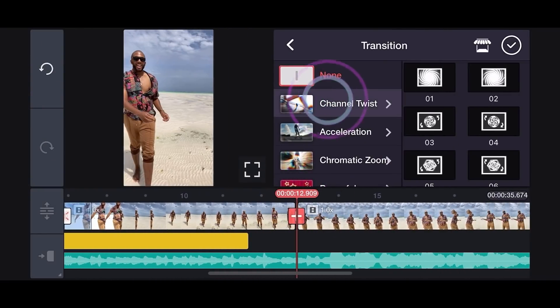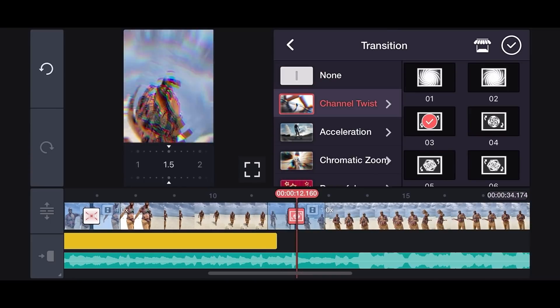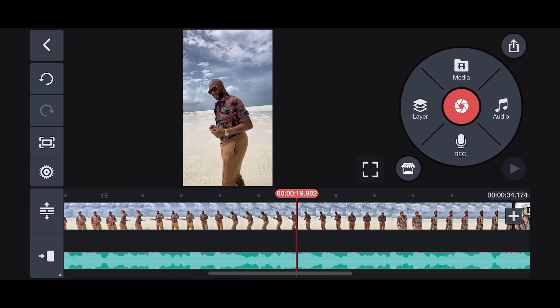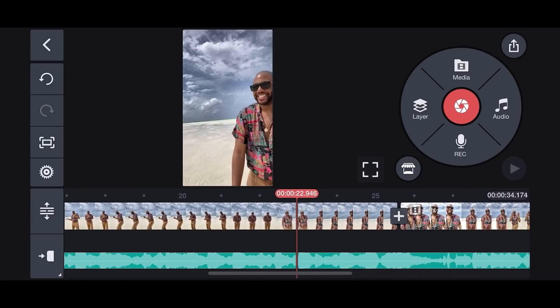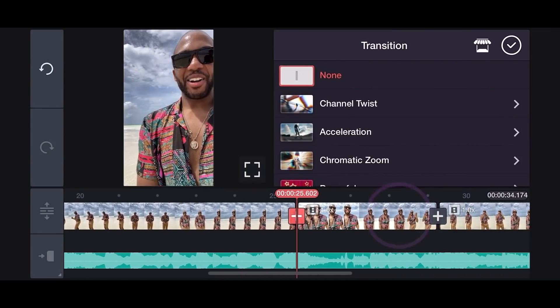Now, just between these clips, we want to add a chromatic zoom transition.